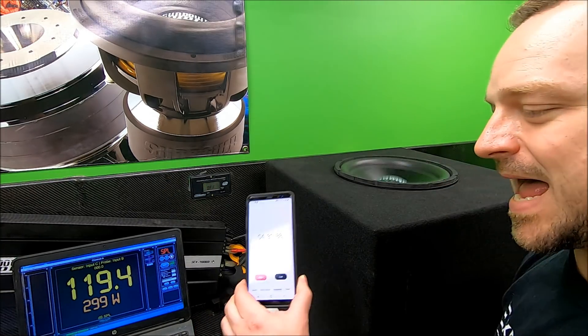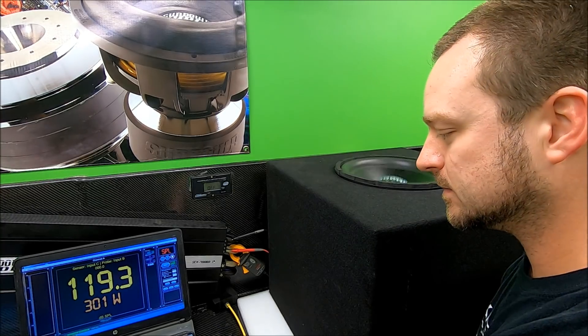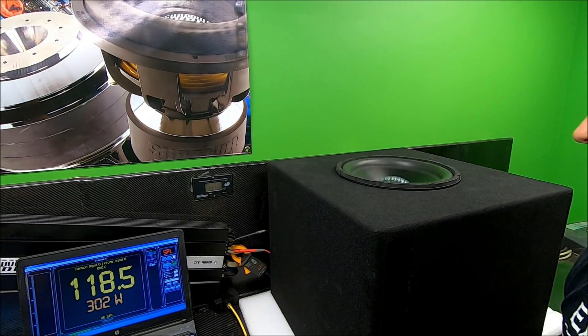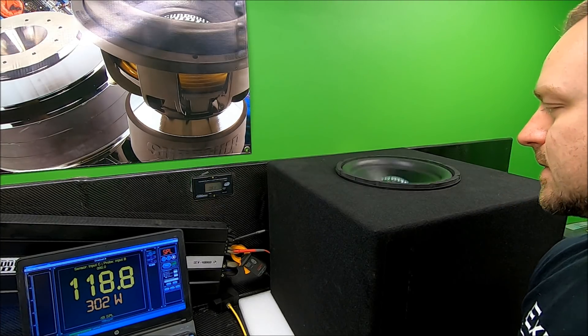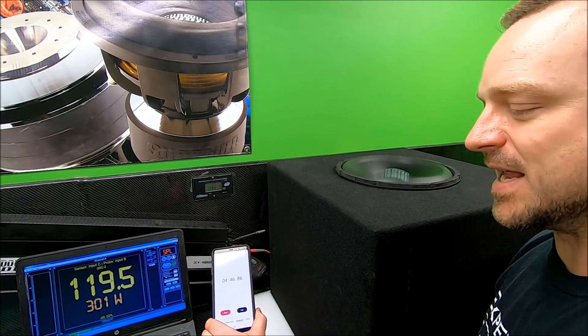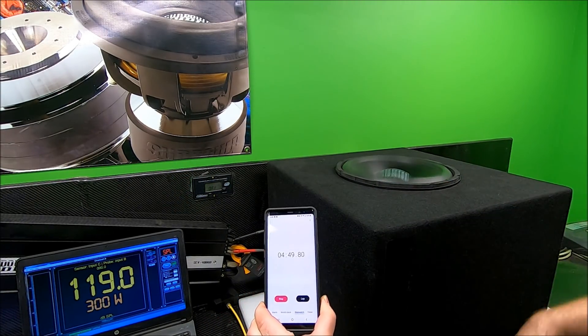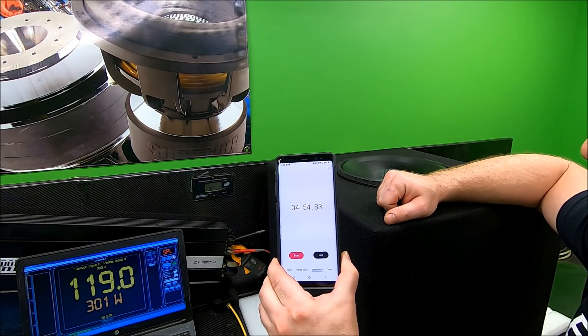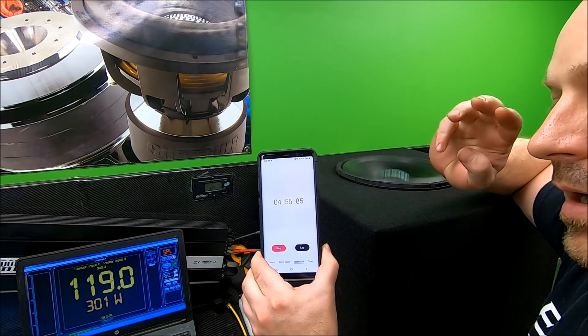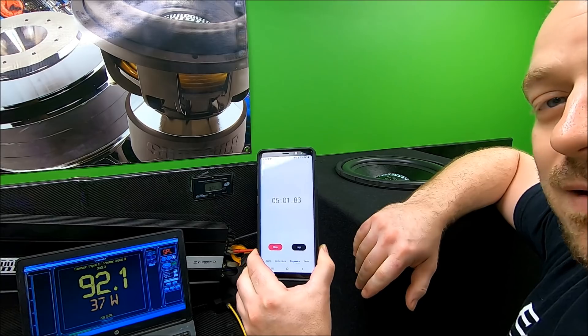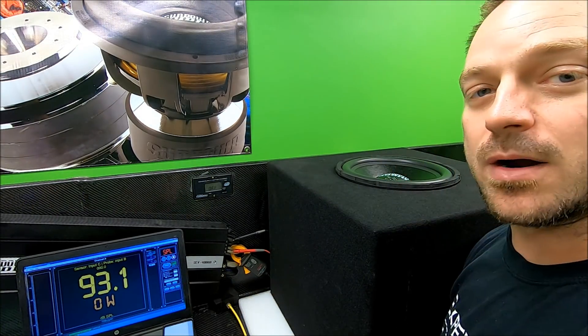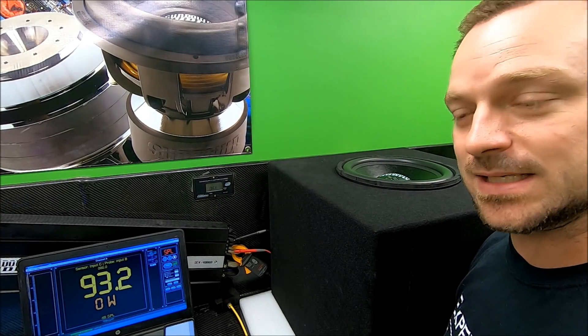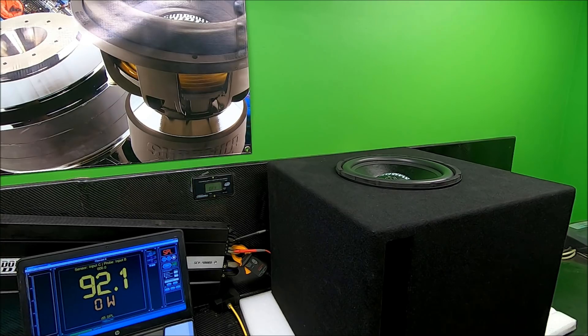Alright, down to the last little bit, we are four and a half minutes into this test. Still not getting any smell, nothing funky, no funny business at all. Taking every bit of its rated 300 watts RMS of power. Here we are, last few seconds, we're going to do a countdown. Five, four, three, two, one. And that's it, over five minutes straight, 300 watts test tone non-stop on this LCS. No cuts, no editing, we're going to pull it out of the box real quick.